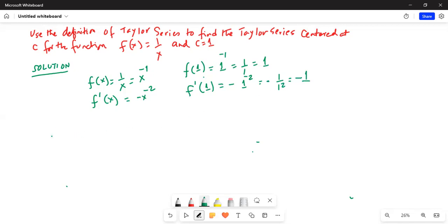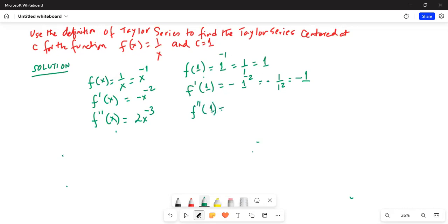f double prime of x is equal to positive 2x to the power of minus 3. So f double prime of 1 is equal to 2 times 1 to the power of minus 3, which is equal to 2 times 1 over 1 cubed, which is equal to 2.